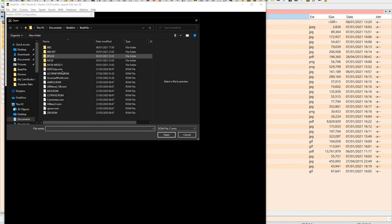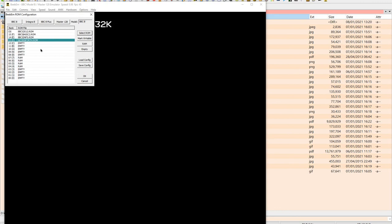Now, in this one, I put select ROM and I put the AcornSoft Forth ROM. I've renamed this one, but it's a 16K ROM and that means I won't have to load it from disk. It'll be virtually instantaneous. And now it's here.